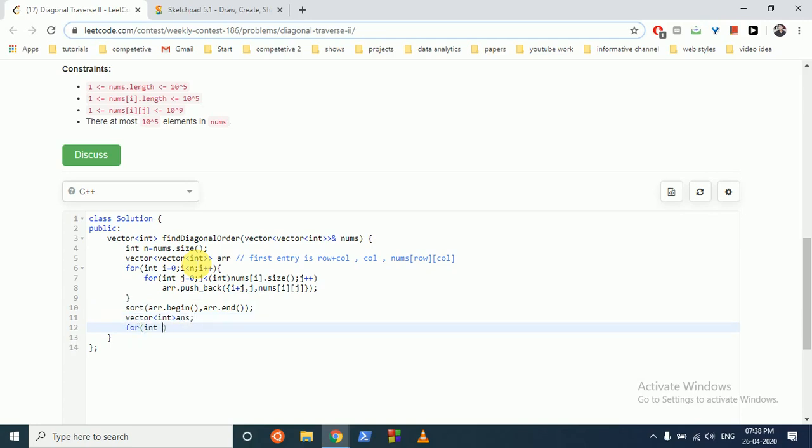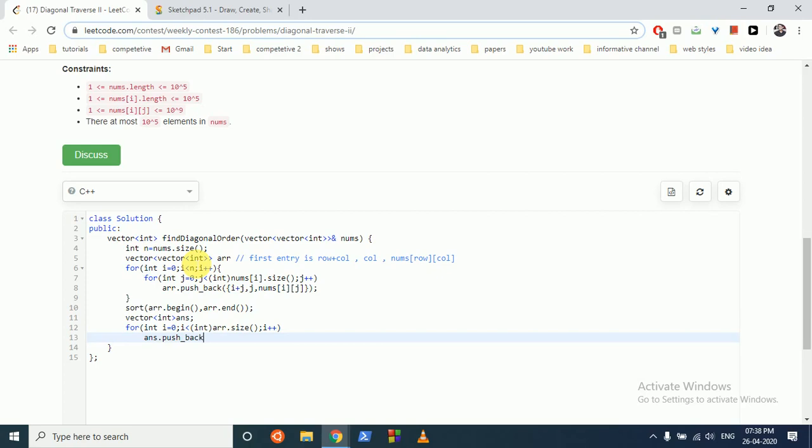For i is equal to 0, we will iterate over this ARR, which shows all the elements, and we pushback in answer the ARR of i, 2. Because in the third, this is the 0th point, 1, and 2nd. The 2nd entry stores the value. And you return answer.